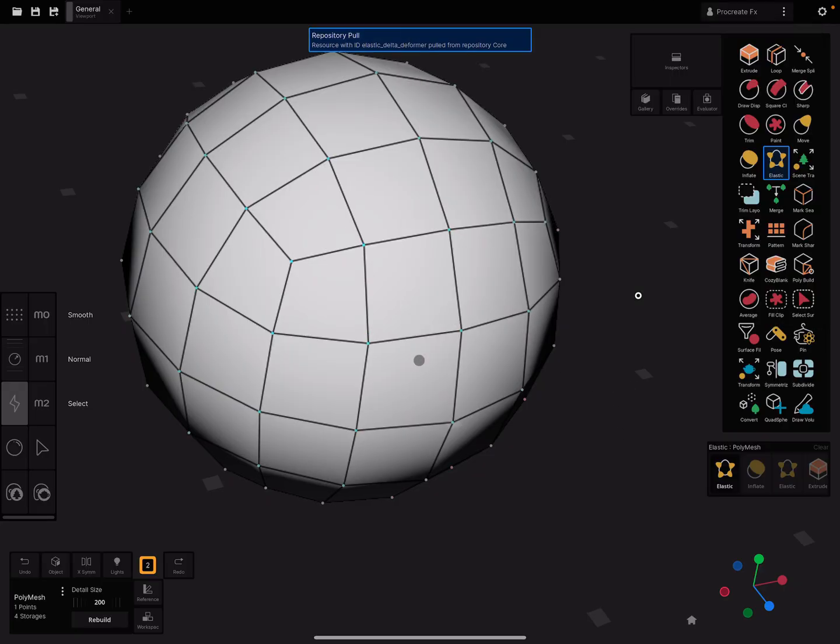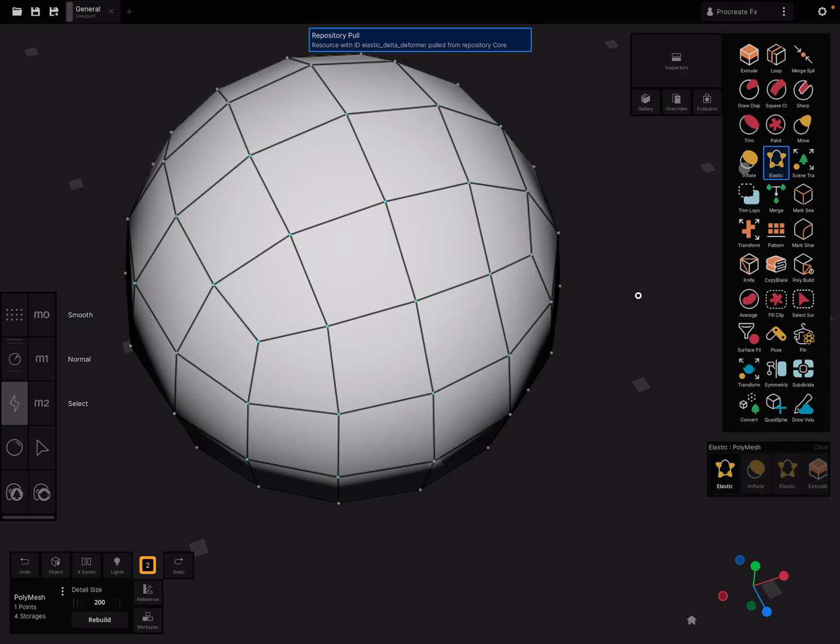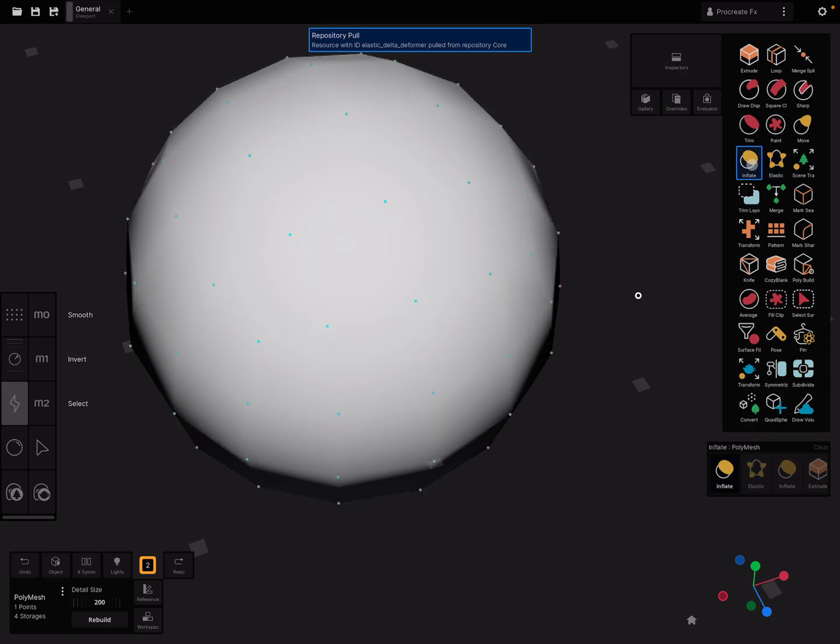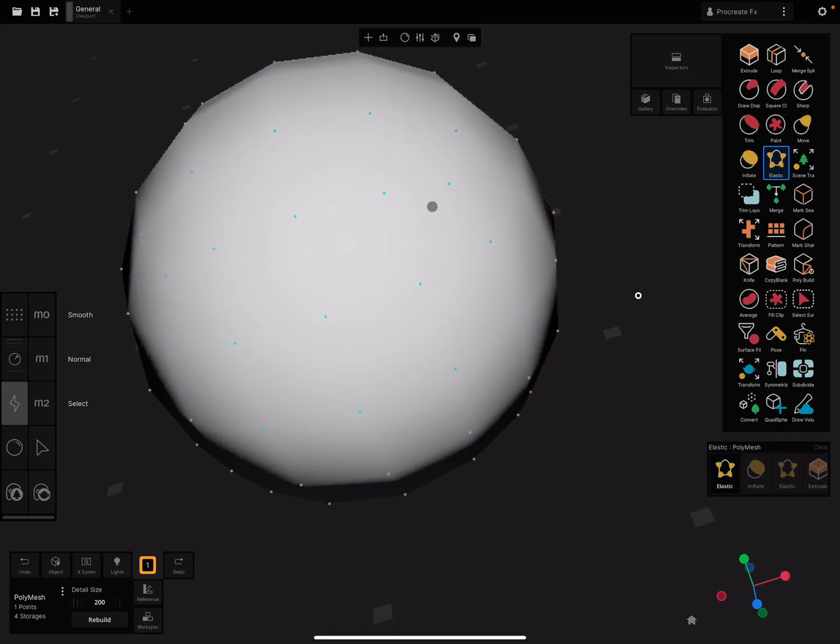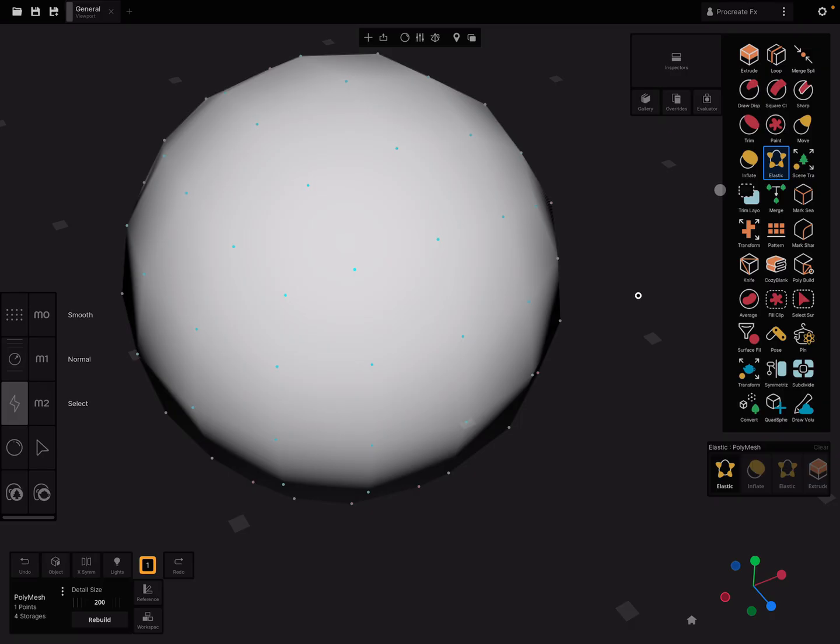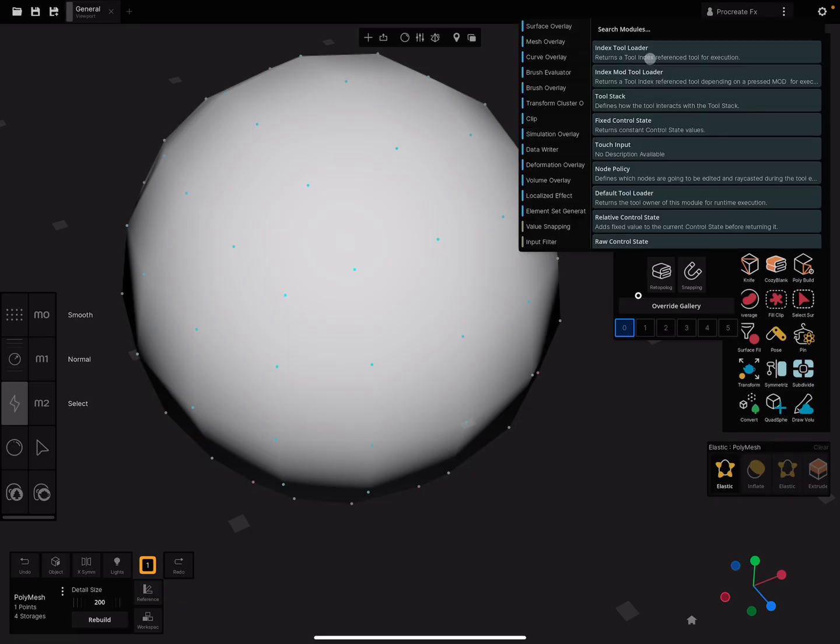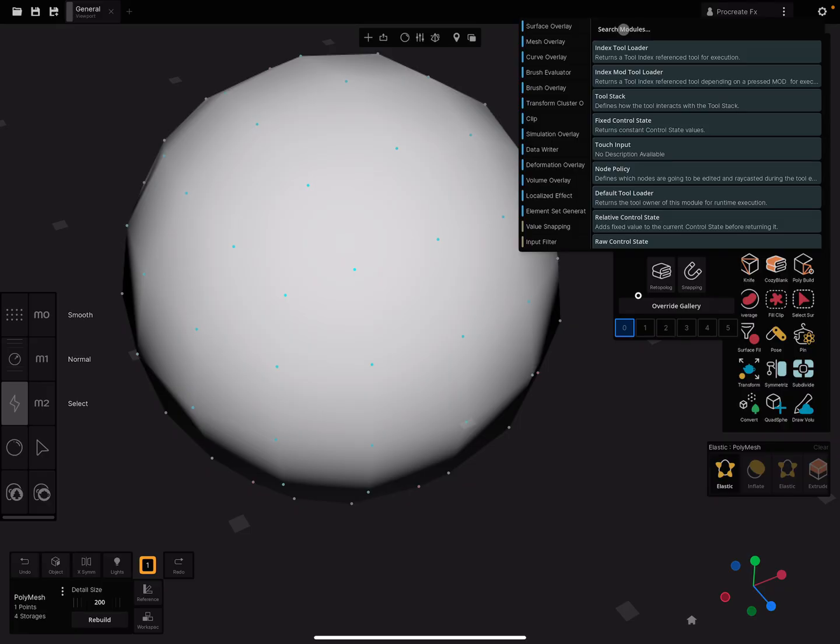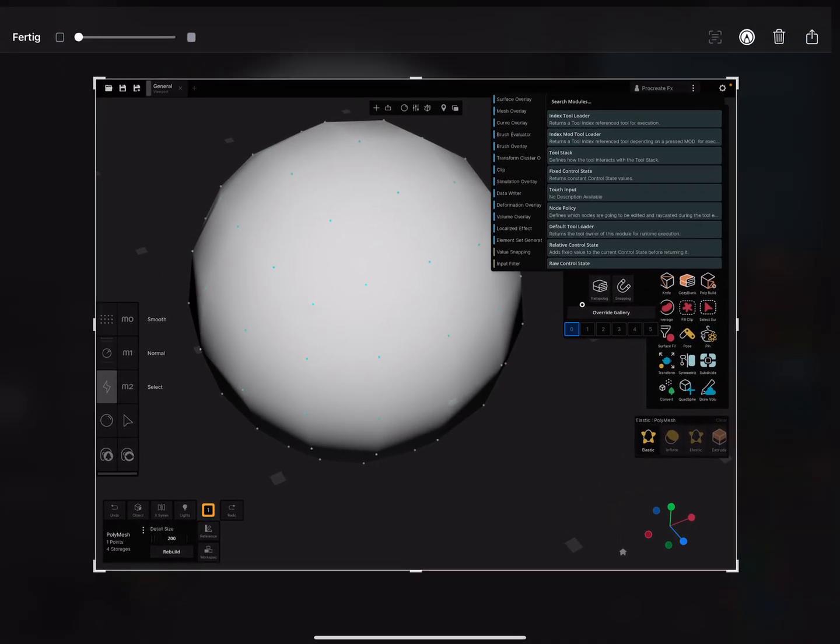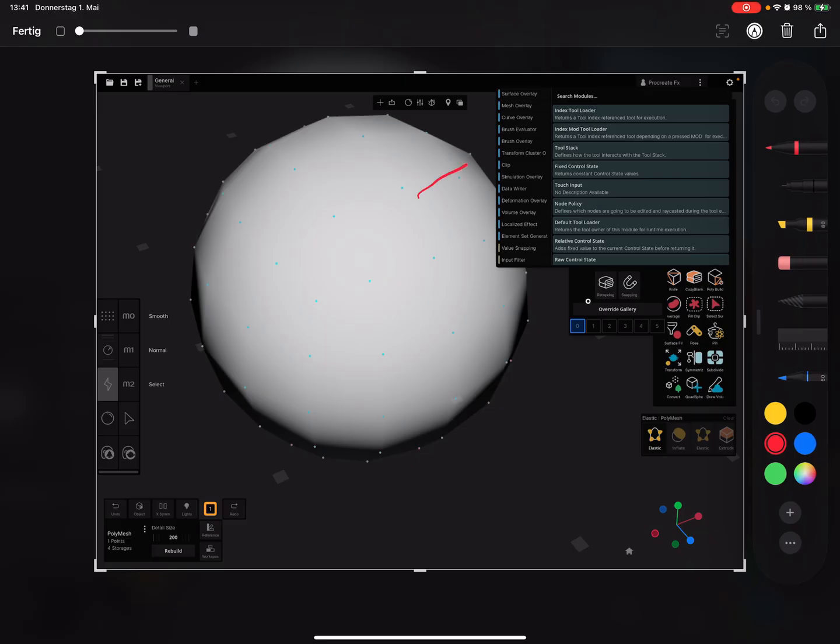For the elastic tool there is wireframe, but I reset the tool and now it's gone. The next thing is you can use the overrides module for the brush tools. Here in overrides, there's an add module button. I press this button and you see search module.